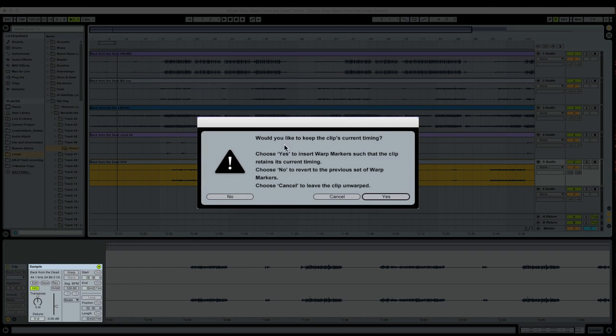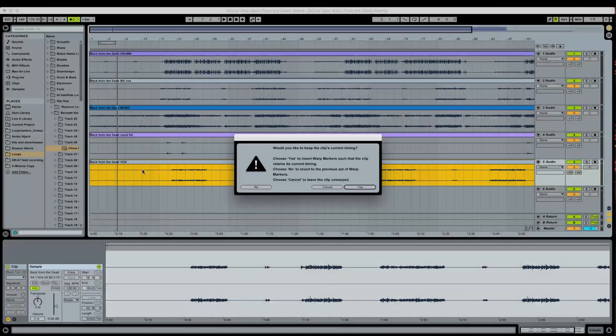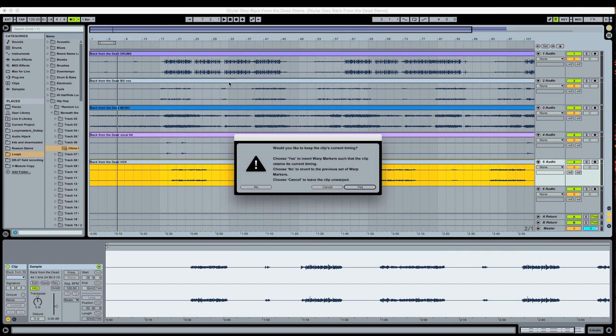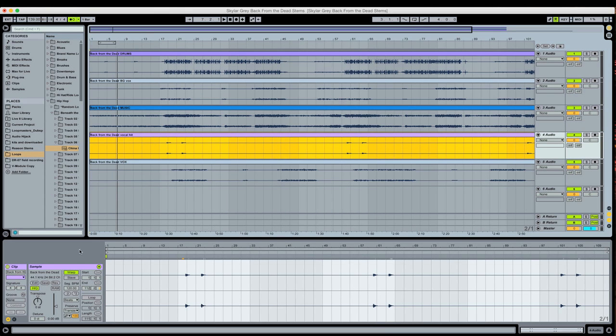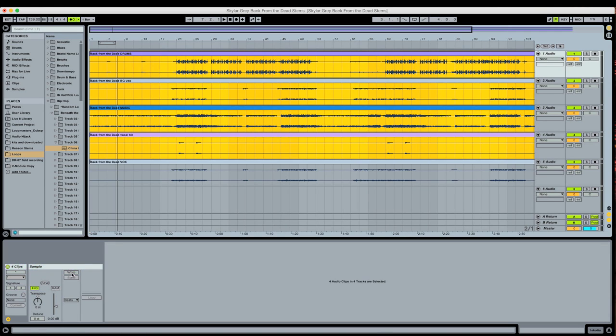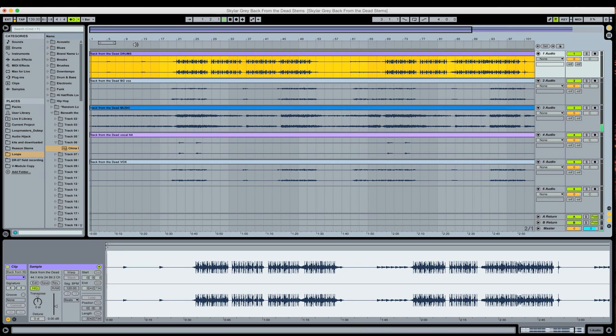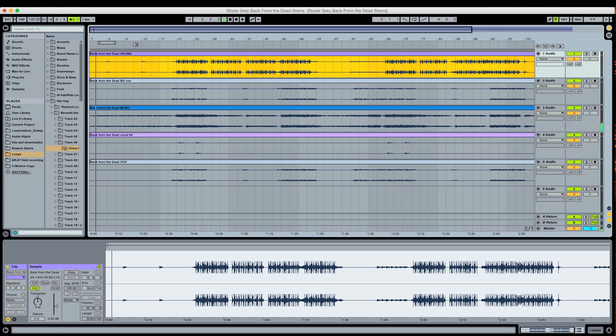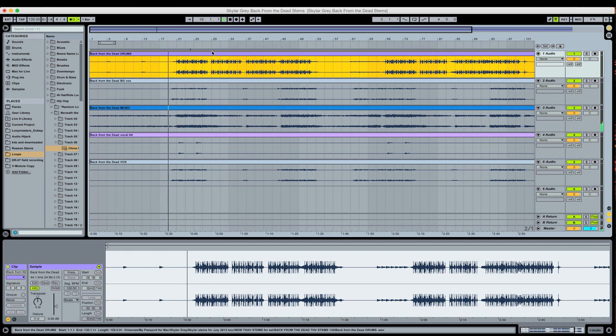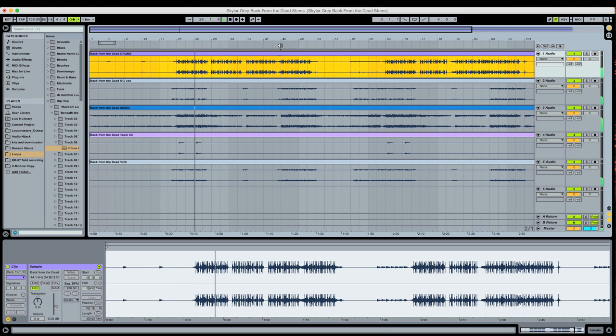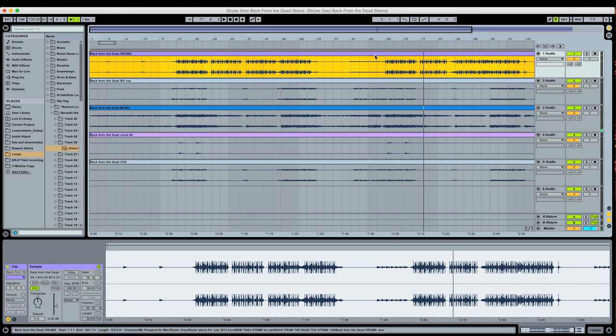So I hit warp. Now it's saying, do I want to keep the clip's current timing? Choose yes to insert warp markers that the clip retains its current timing. Well, the thing is, yeah, I do. Because I want it to be laid against my arrangement's beat grid the way that it currently is. I've changed the master tempo to 139 BPM. And if I go ahead and play everything now, let me just go ahead and turn warp off for the rest of these. So we've got it on beat. Everything's cool.